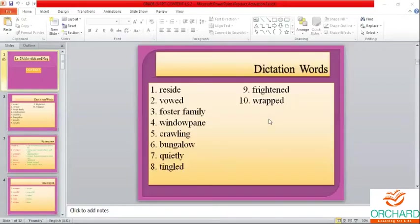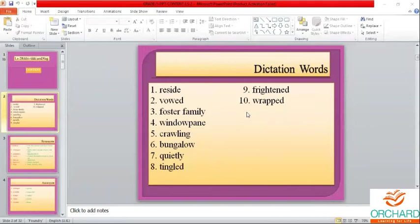Okay, now we'll revise the dictation words. The dictation words can come as missing letters, they can come as jumbled words — rearrange the words. So please be attentive.